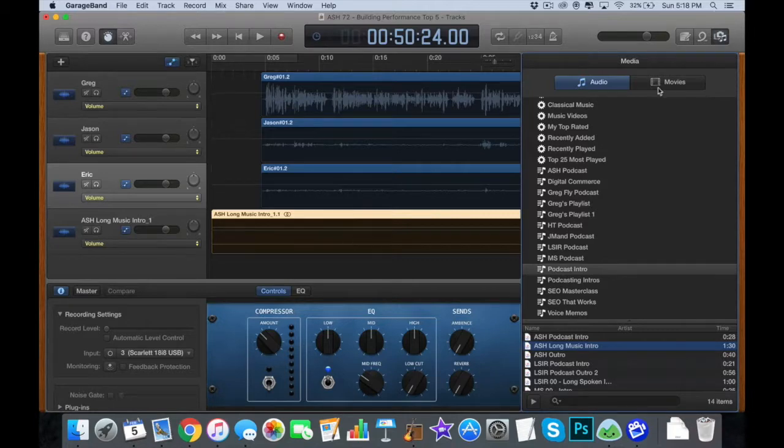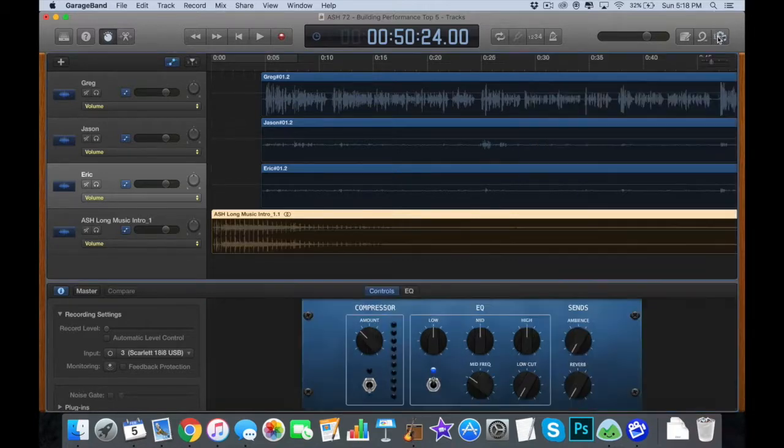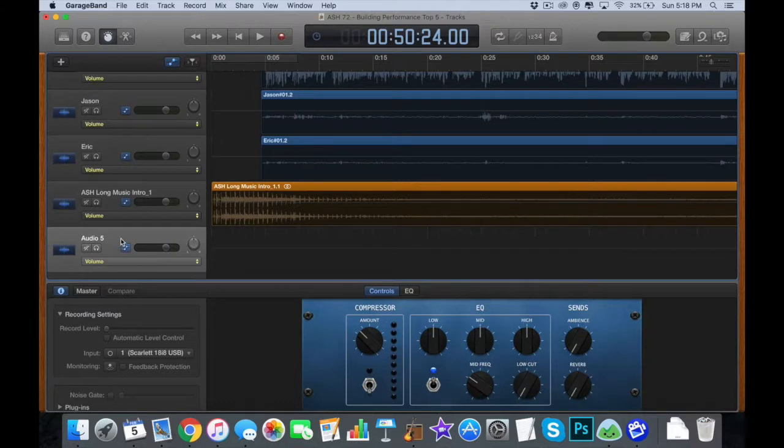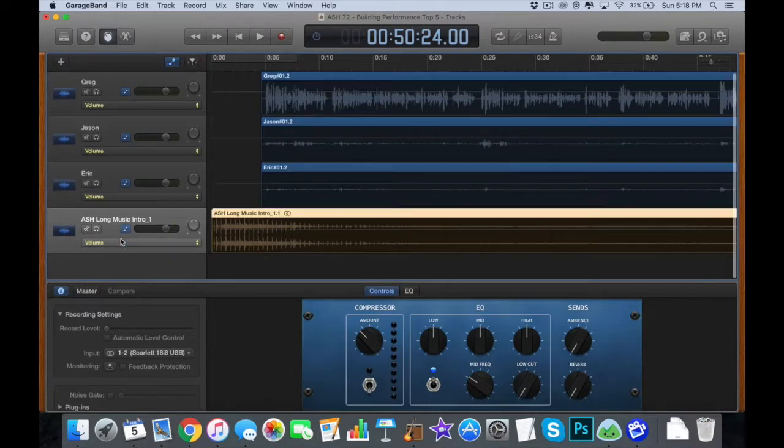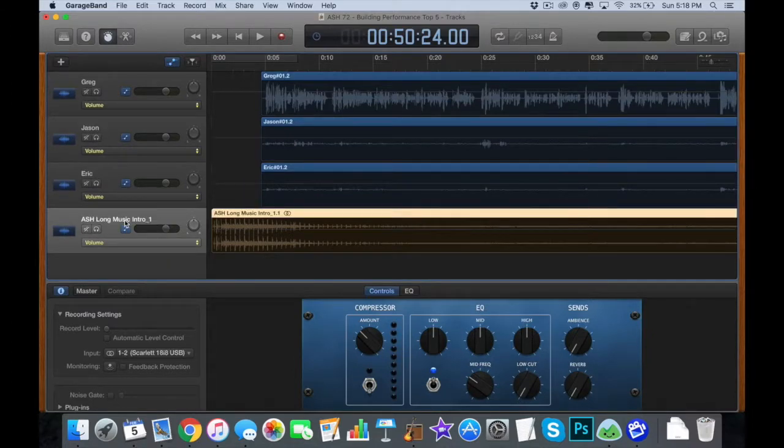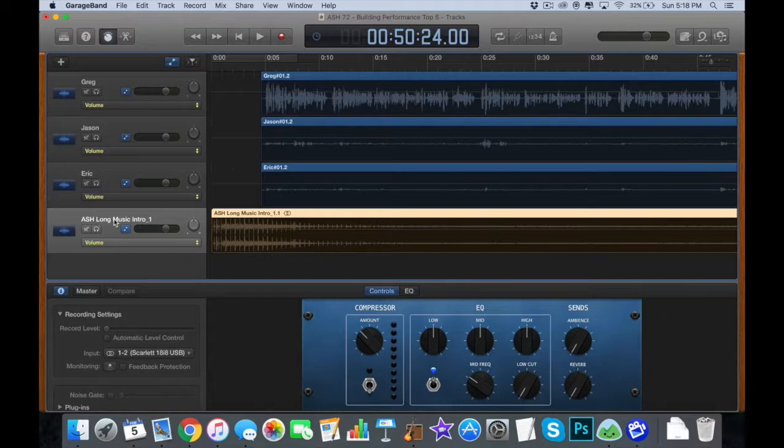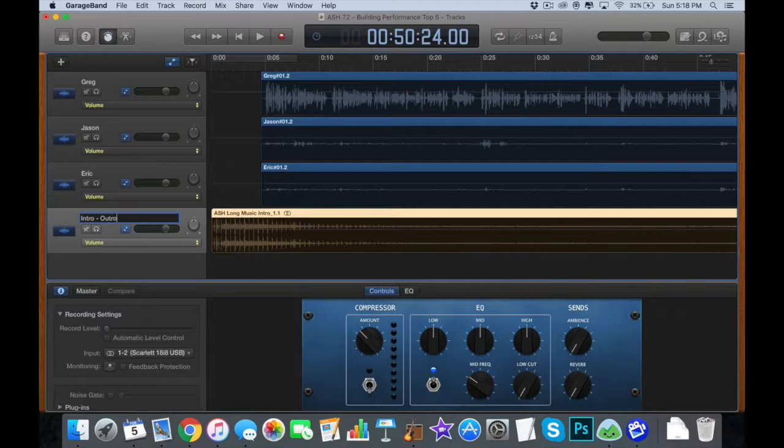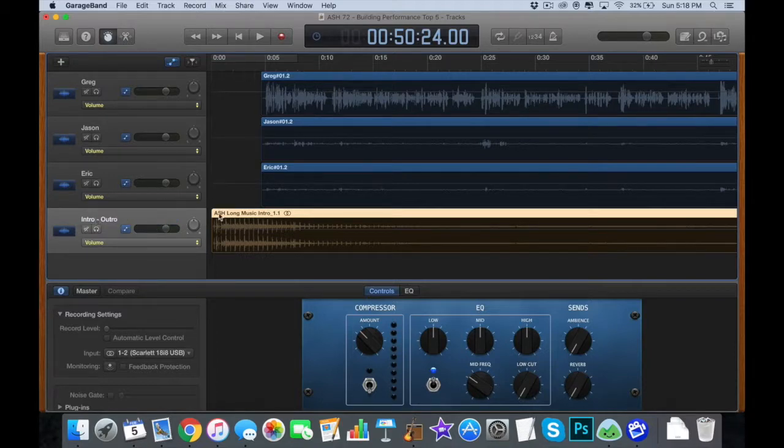You can either just drop it in as a fourth track, or if you double click somewhere, you automatically create another track. I'm going to delete that one. And then you can just double click into the track and rename it if you want to.